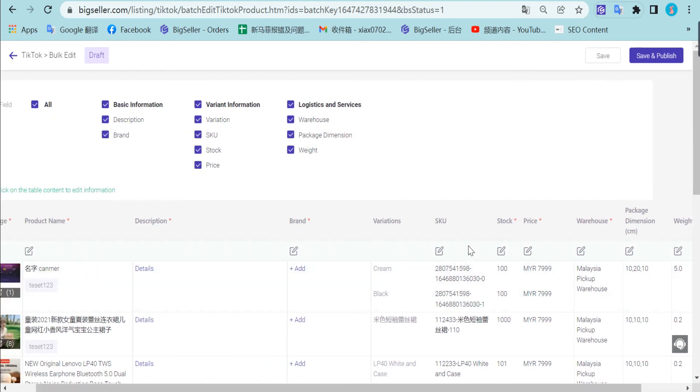After editing all products, you can click save or save and publish to publish the product to your TikTok store.